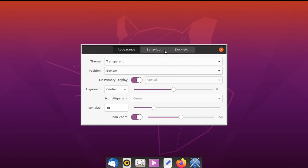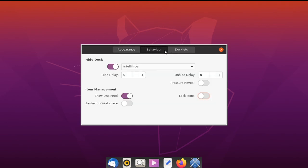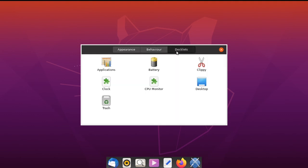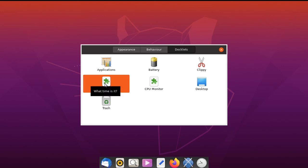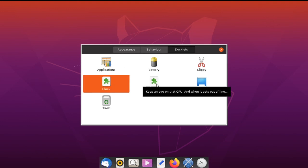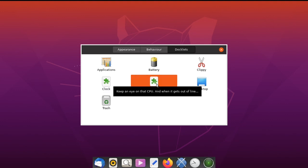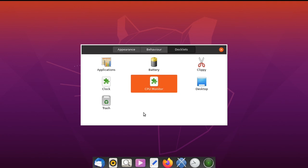Then you have the Behavior tab where you can hide the dock, and then Docklets. I'm going to add a clock, a CPU monitor, and a trash can.